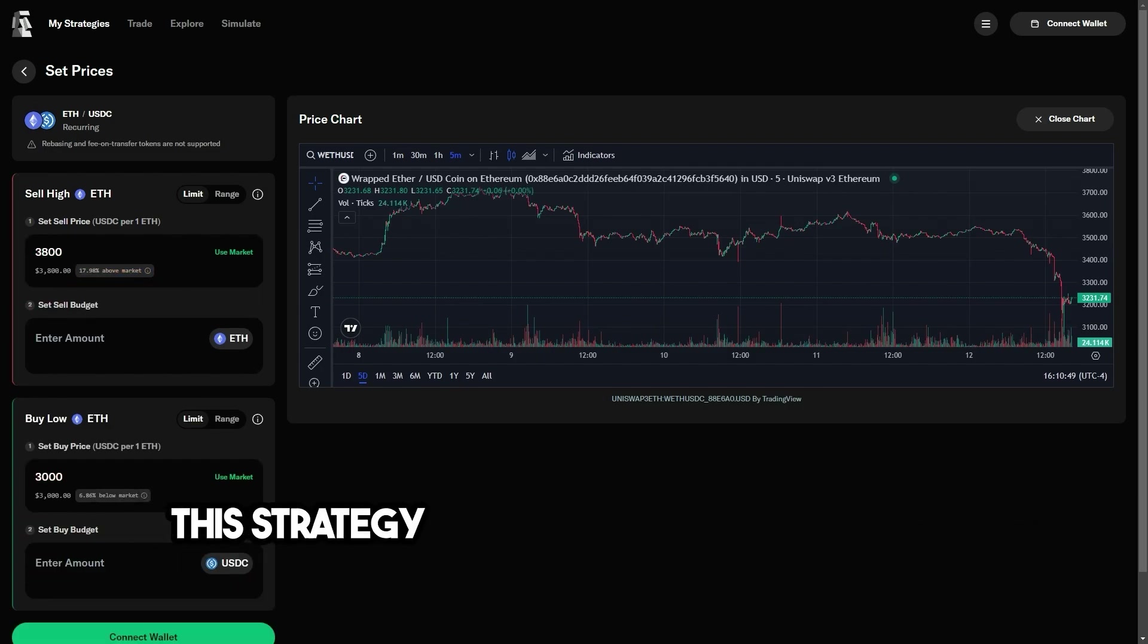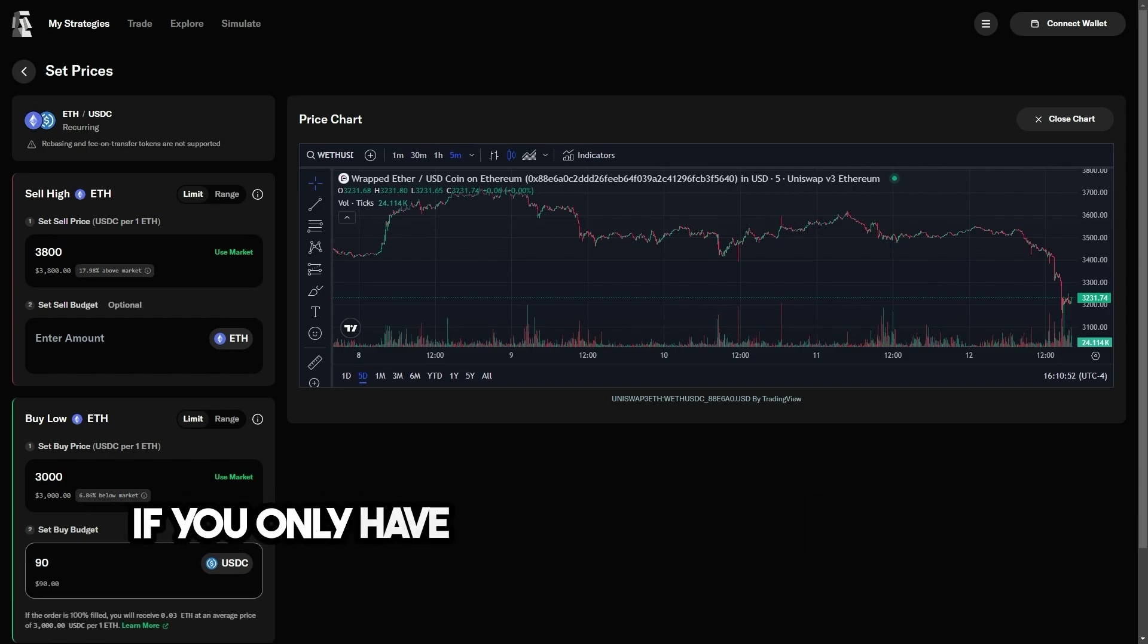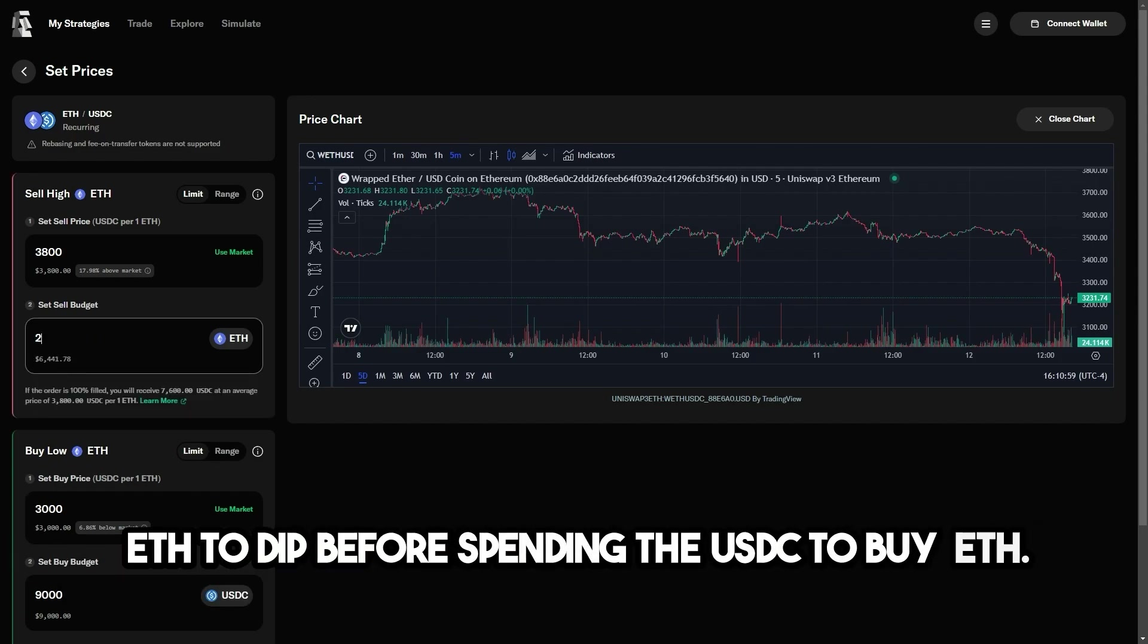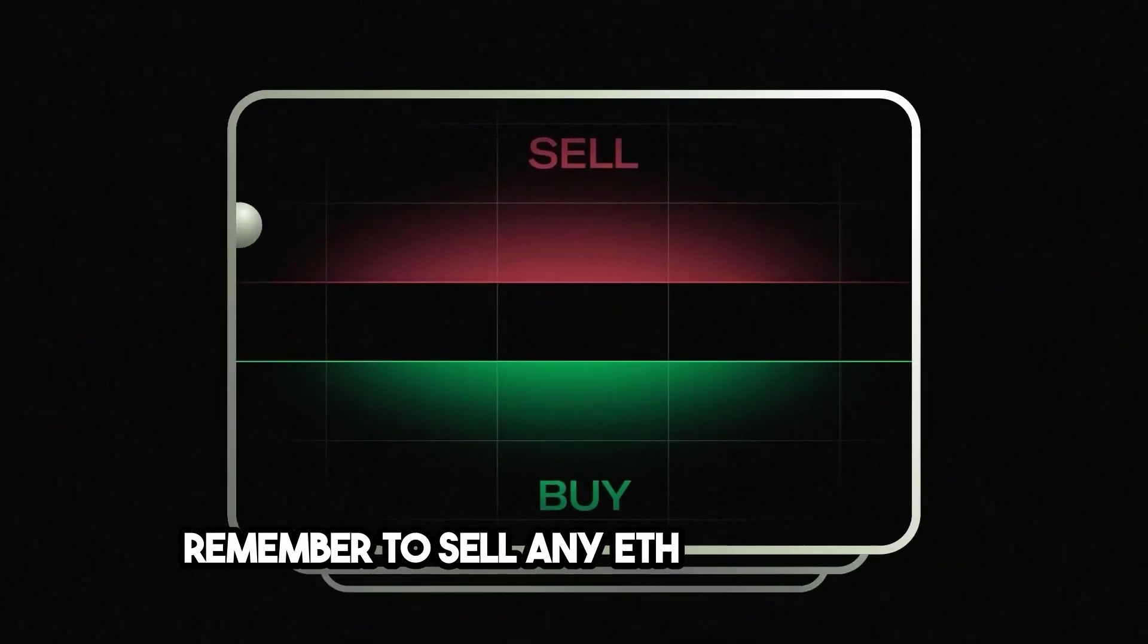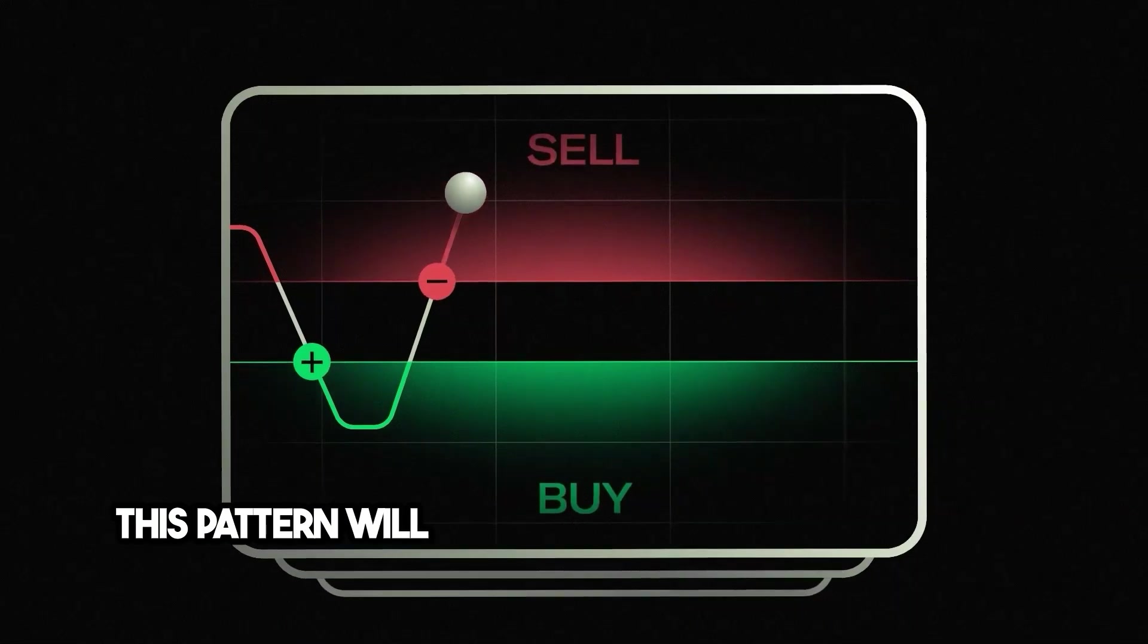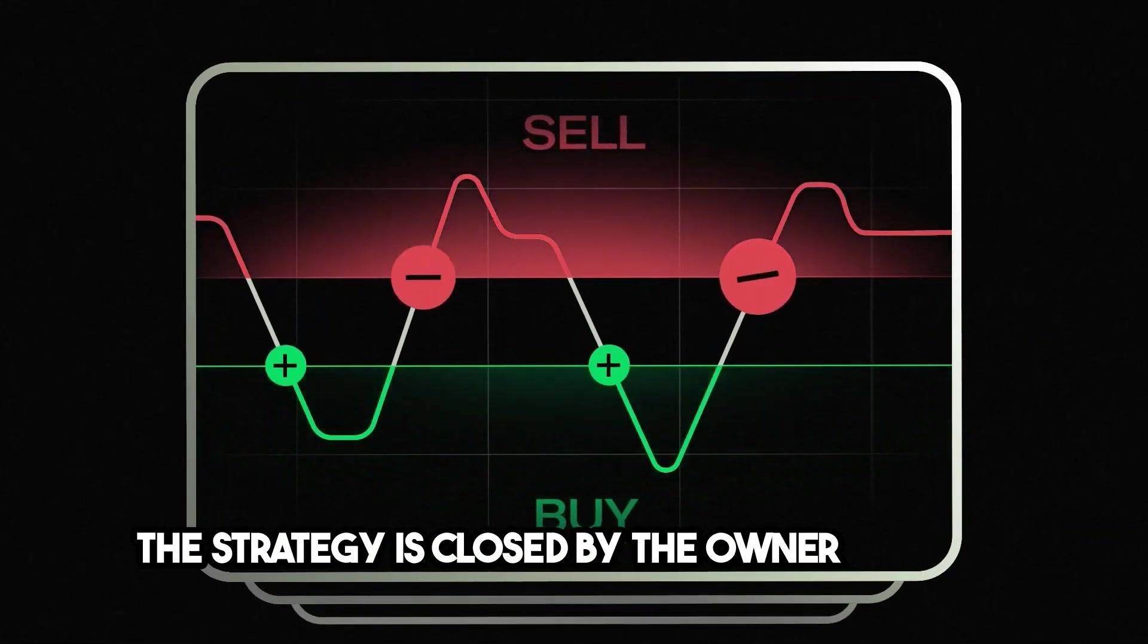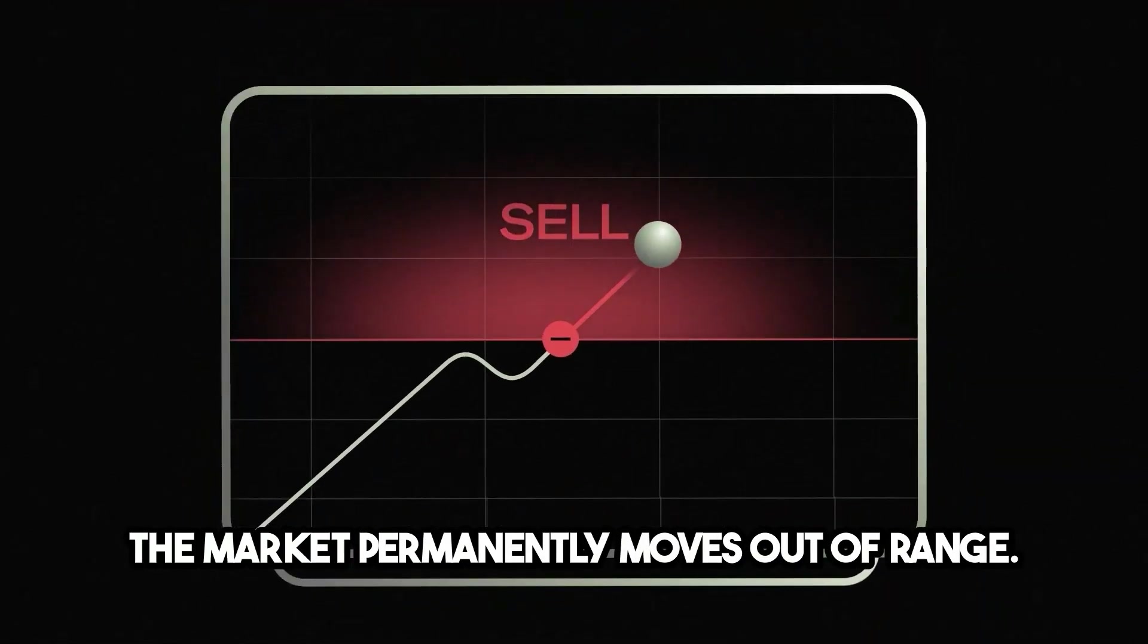This strategy doesn't need two tokens to work. If you only have USDC, then this strategy will wait for ETH to dip before spending the USDC to buy ETH. And after the ETH has been purchased, Carbon DeFi will remember to sell any ETH it can at $3,800. This pattern will continue in a cyclical fashion until the strategy is closed by the owner, or until the market permanently moves out of range.